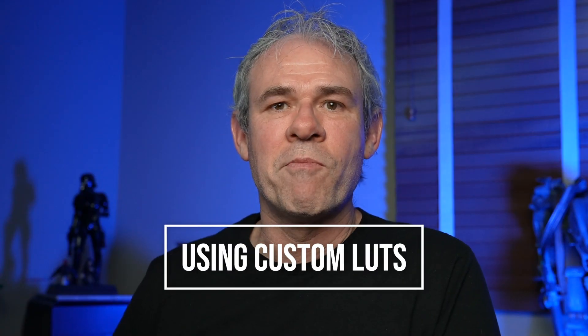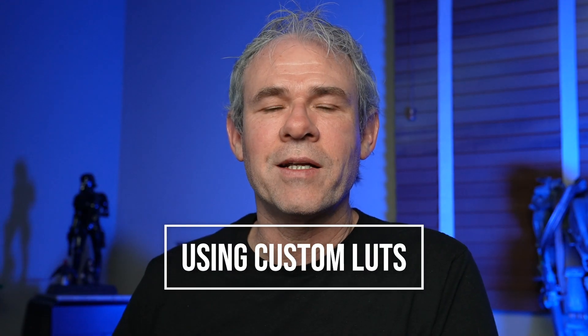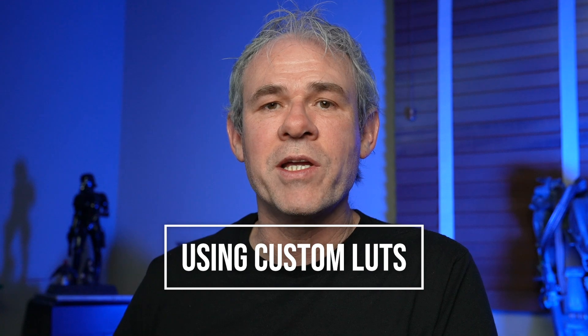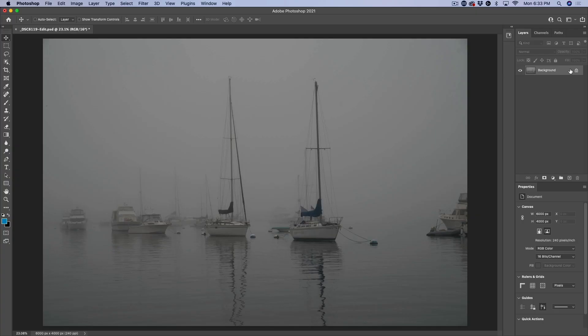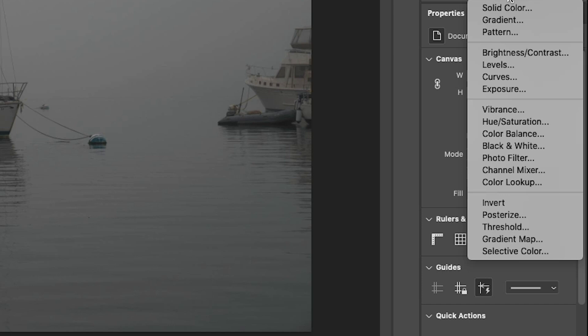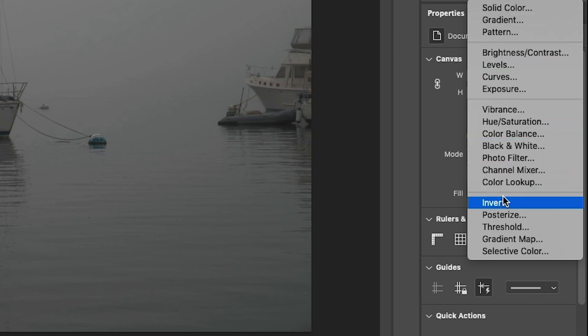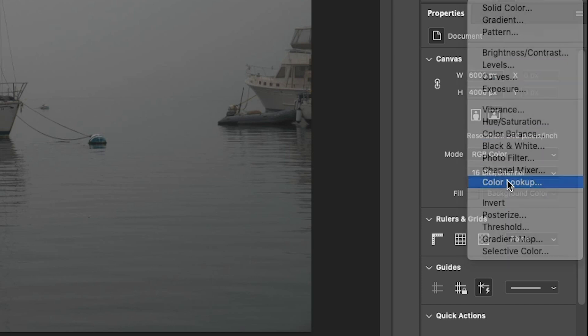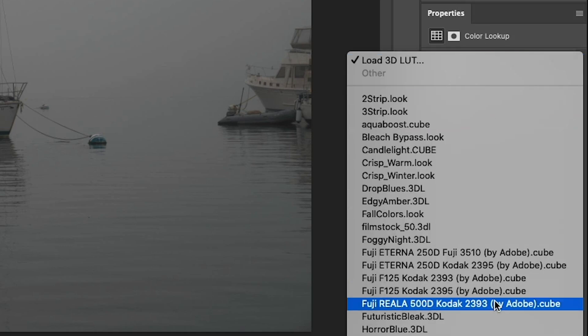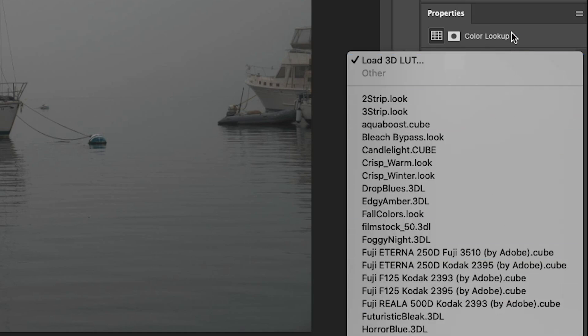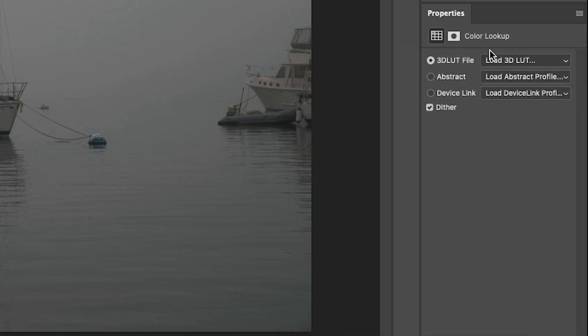Let's dig in a little bit more and see how we can use custom LUTs inside of Photoshop. Say we want to adjust this with one of our own LUTs. We're going to go down to the adjustments and then color lookup. This time, rather than looking in the list, what we're going to do is click on this box where it says load 3D LUT, click again.